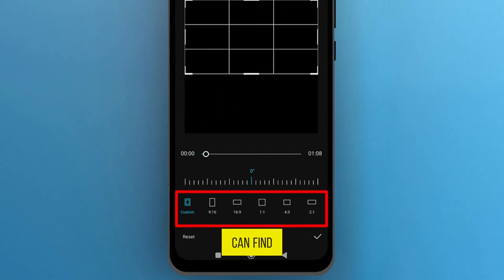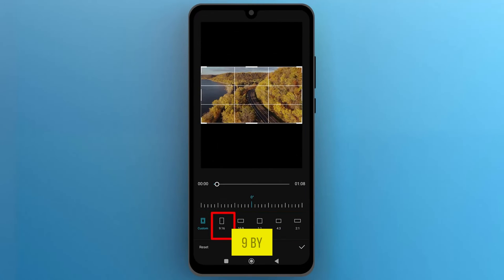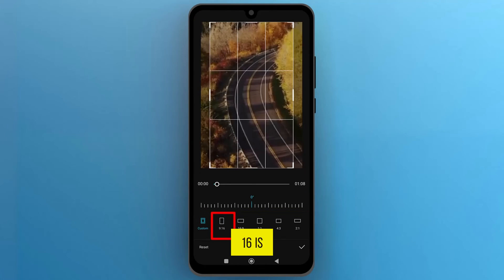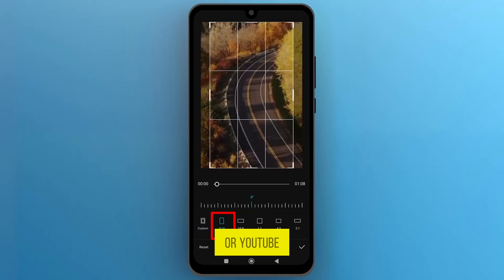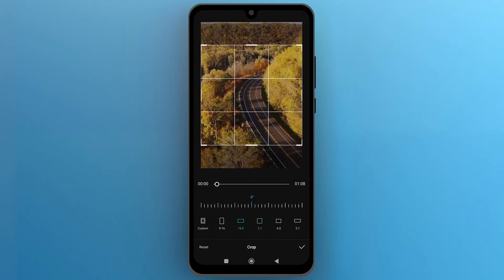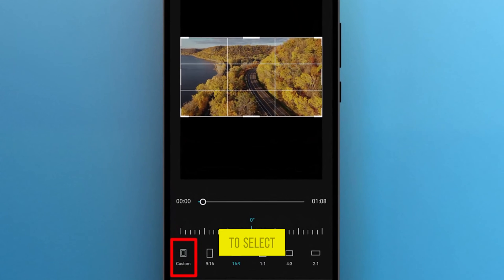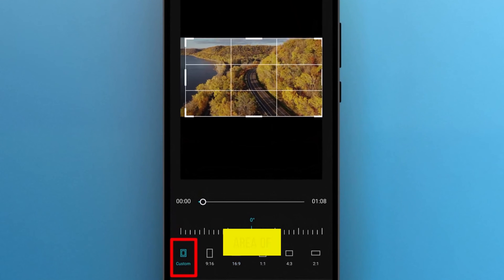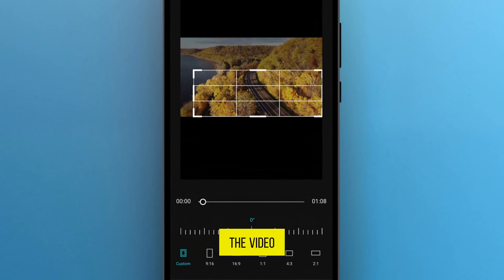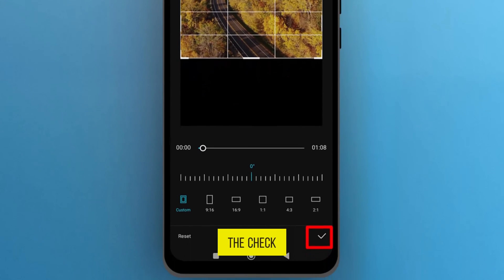Here you can find different options with aspect ratios. 9 by 16 is mostly used to make short videos for TikTok or YouTube, while 16 by 9 is a standard video ratio. You can select anyone, or choose Custom to select the specific area of the video yourself. Once you do that, tap on the check mark.